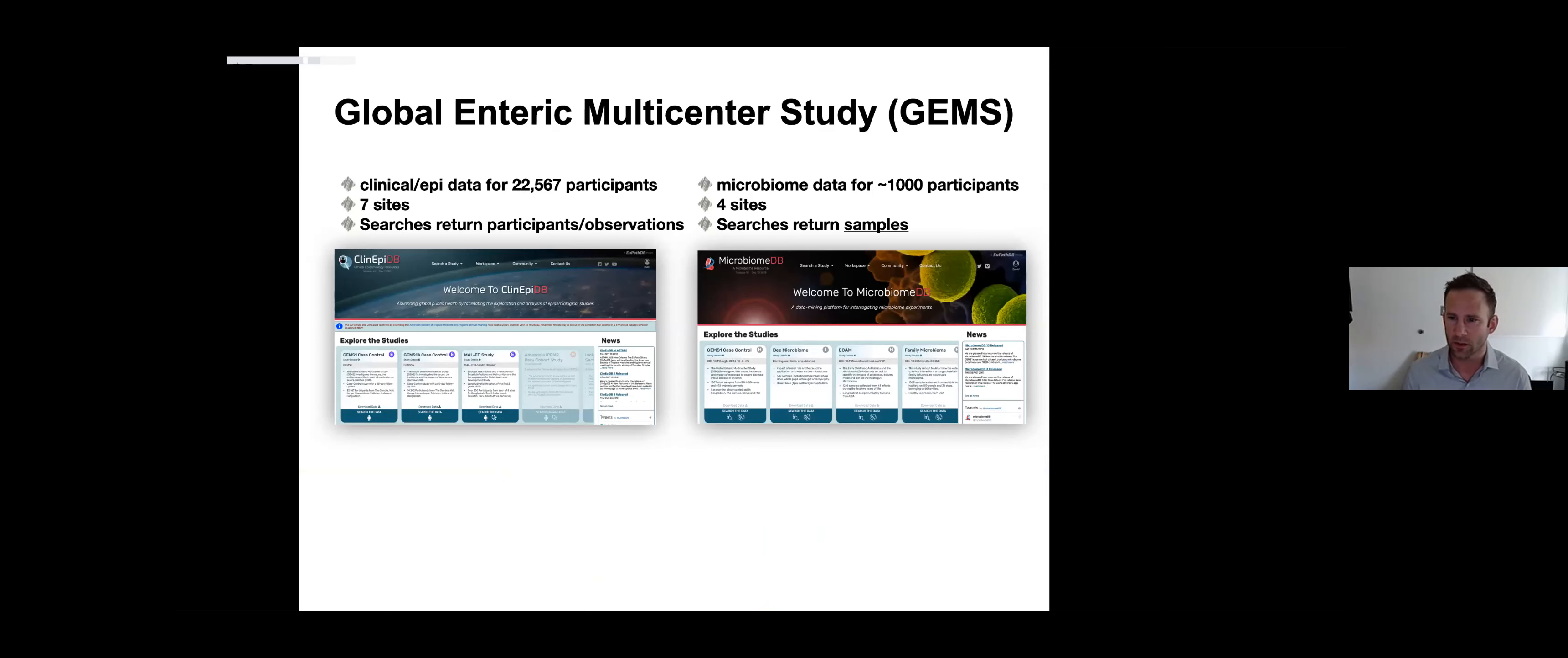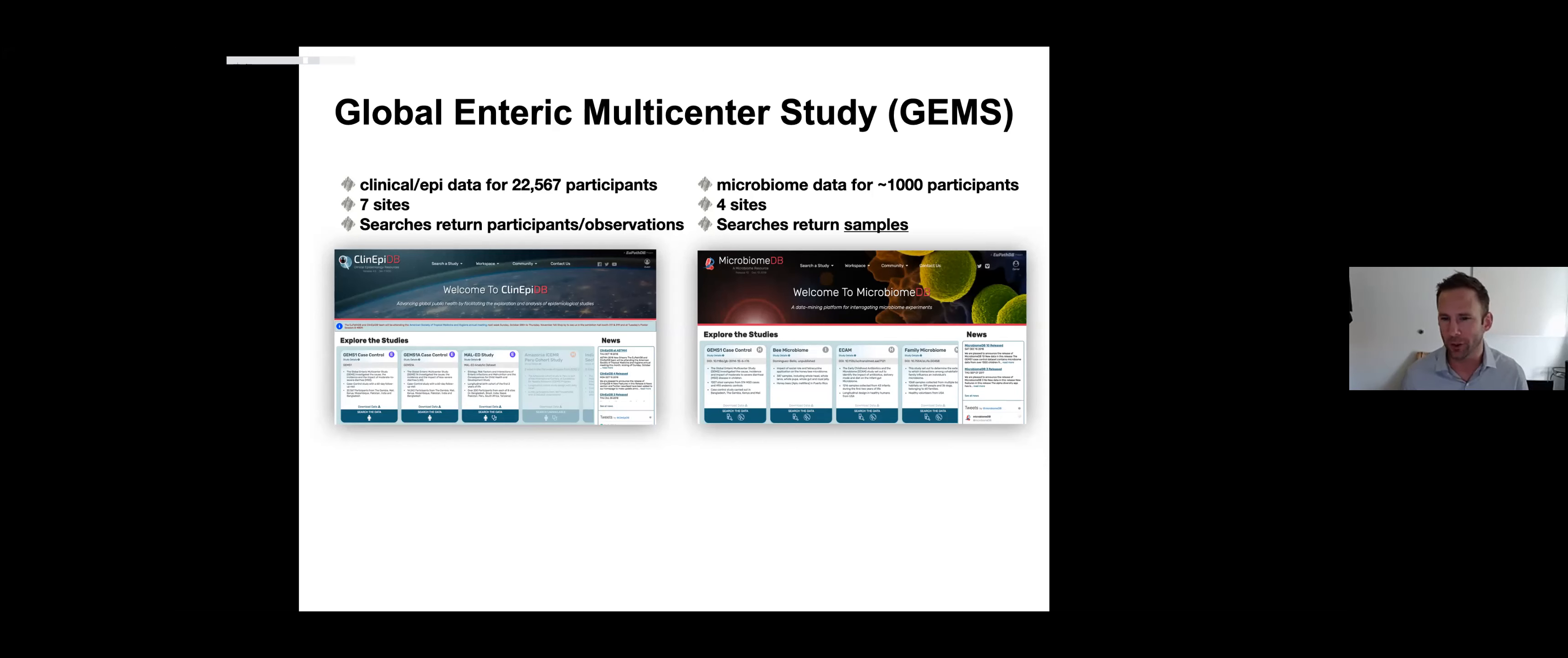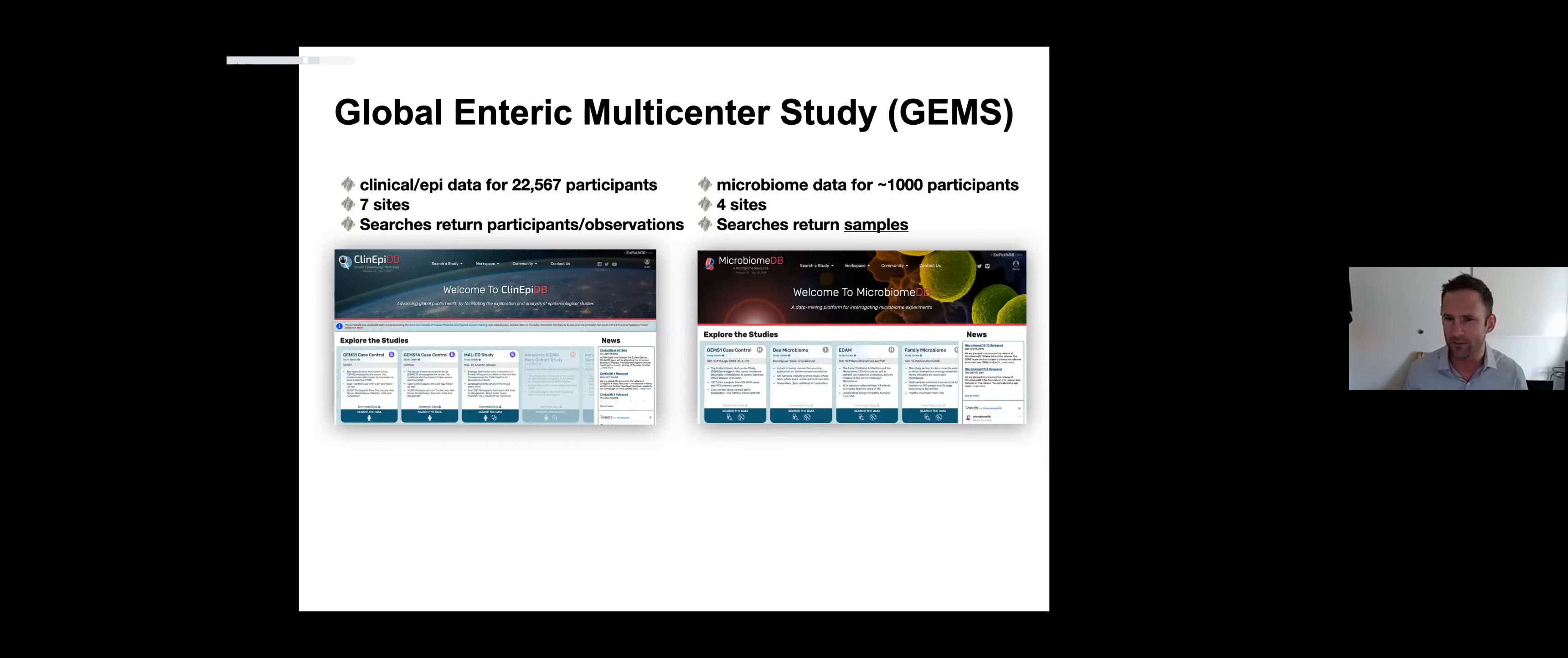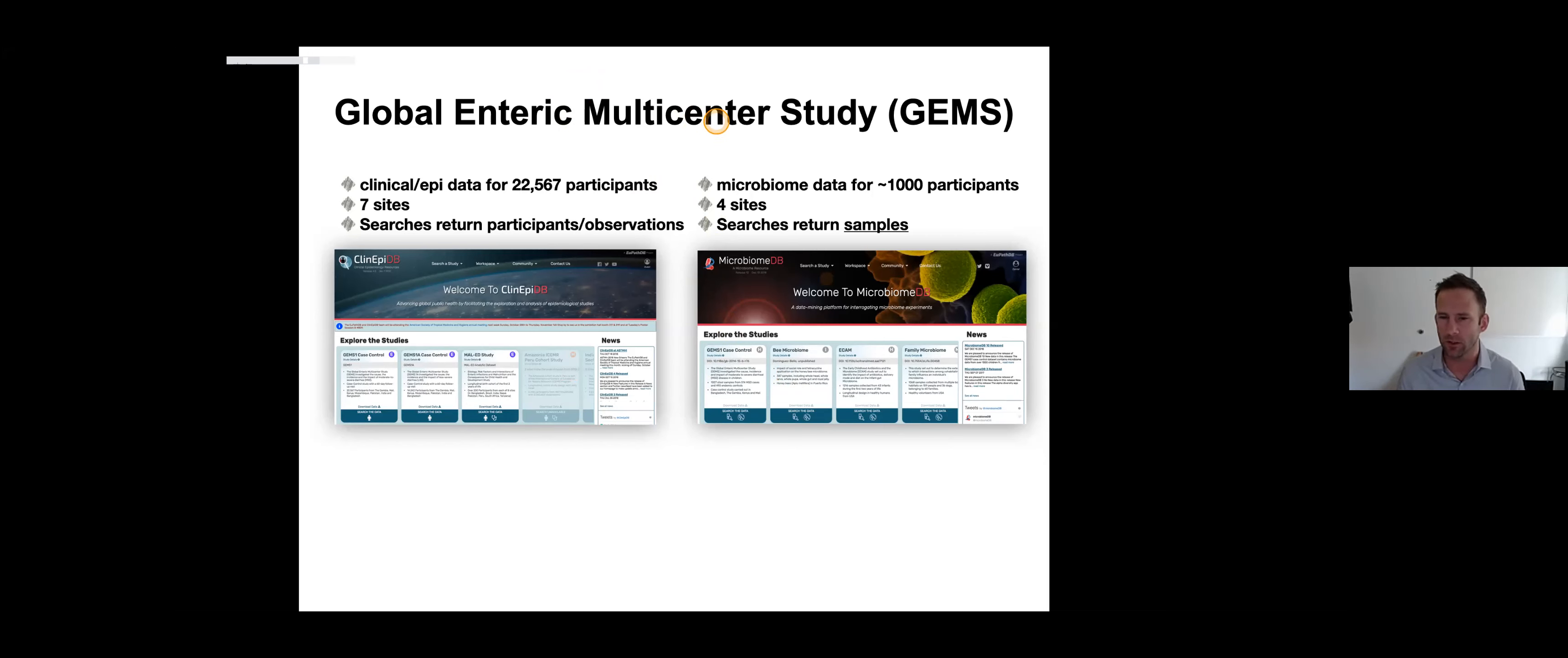This is a screenshot of the landing page for ClinEpi, right next to the same screenshot from MicrobiomeDB. You don't have to look very close to see a lot of similarities in the aesthetics or the user interface. These similarities go further than just look and feel. As an example, for the global enteric multicenter study, the GEMS study that we've already been talking about, ClinEpi has data for over 22,000 participants.